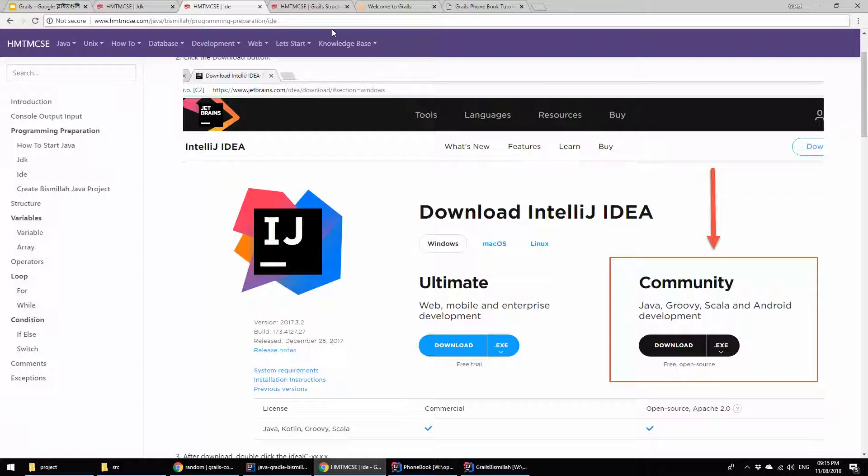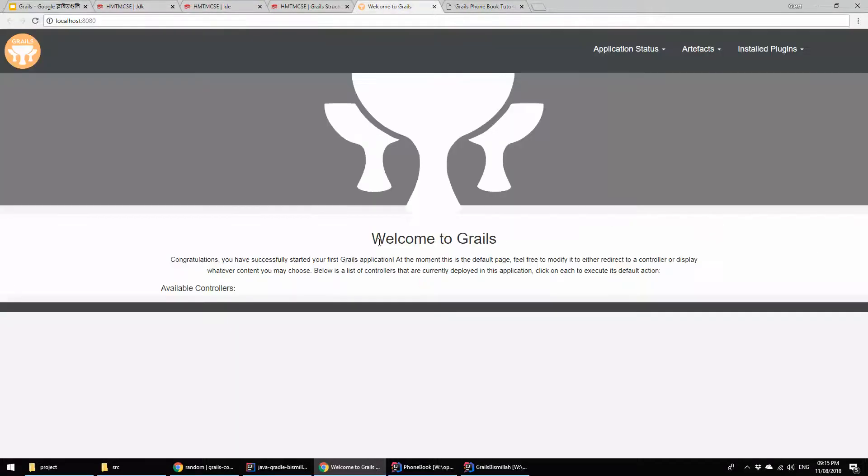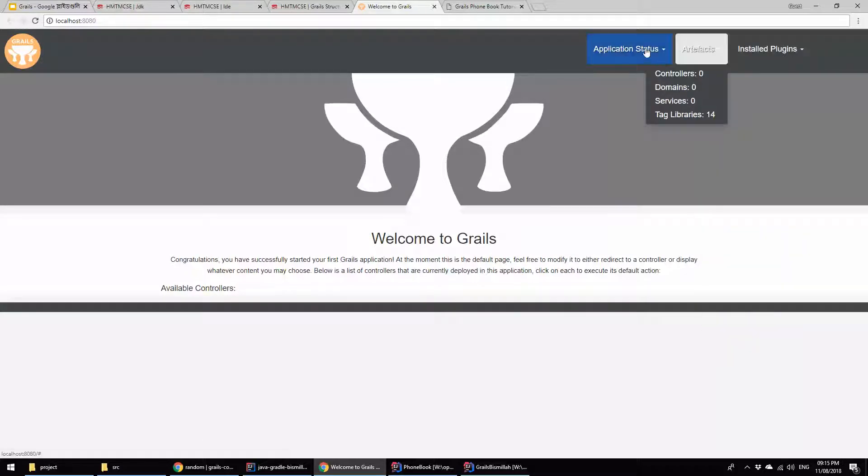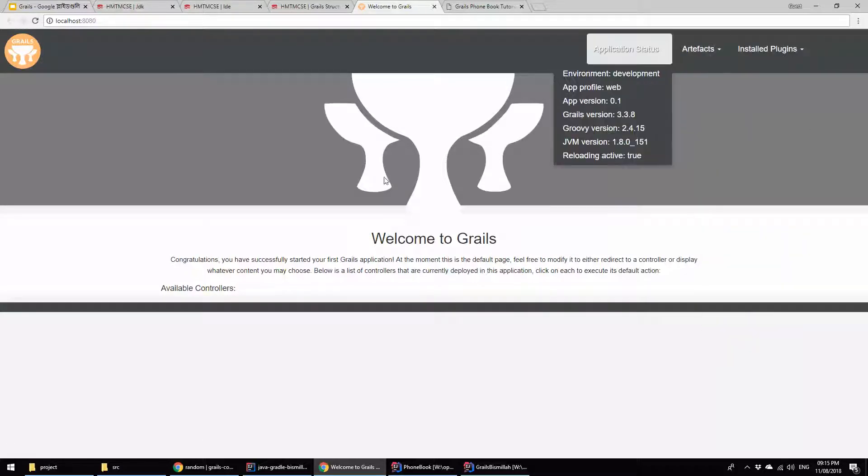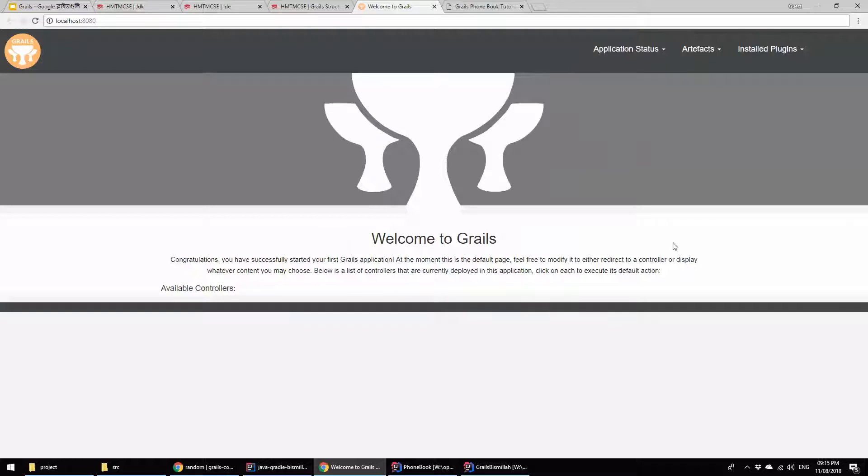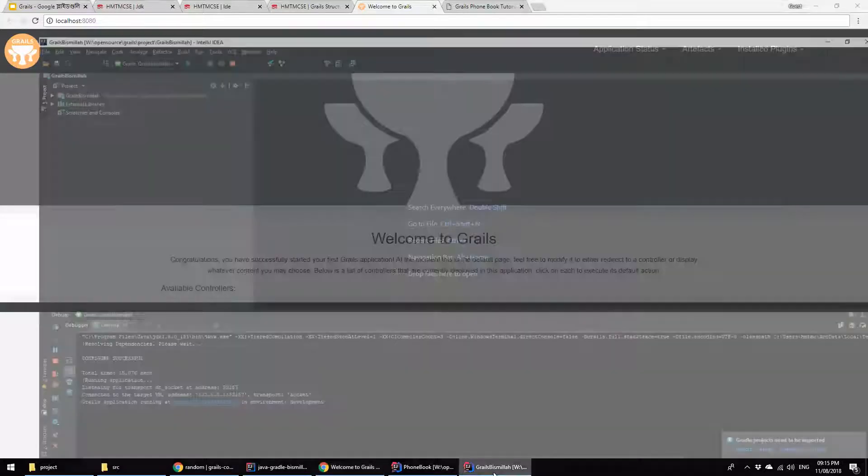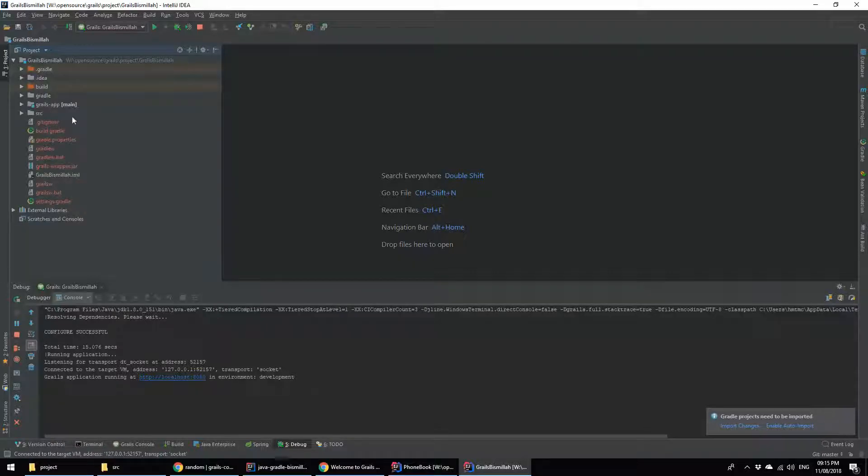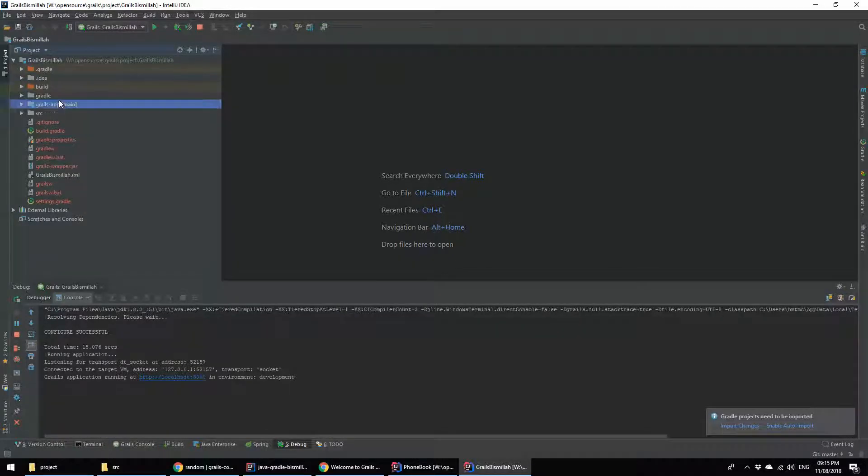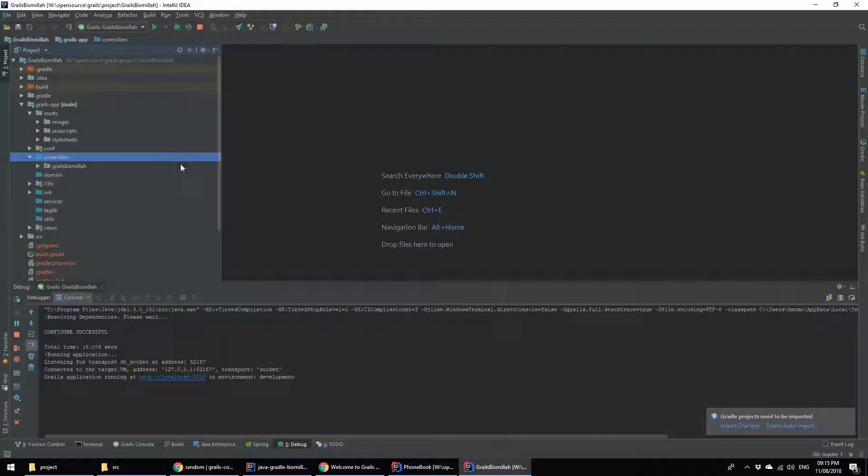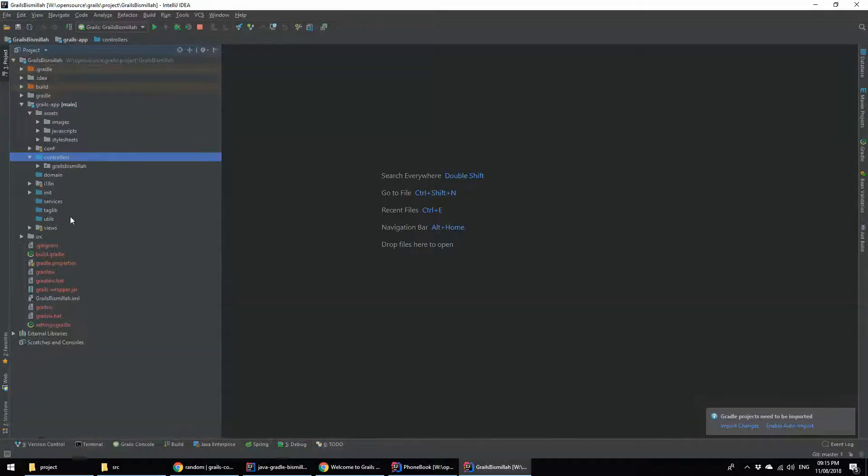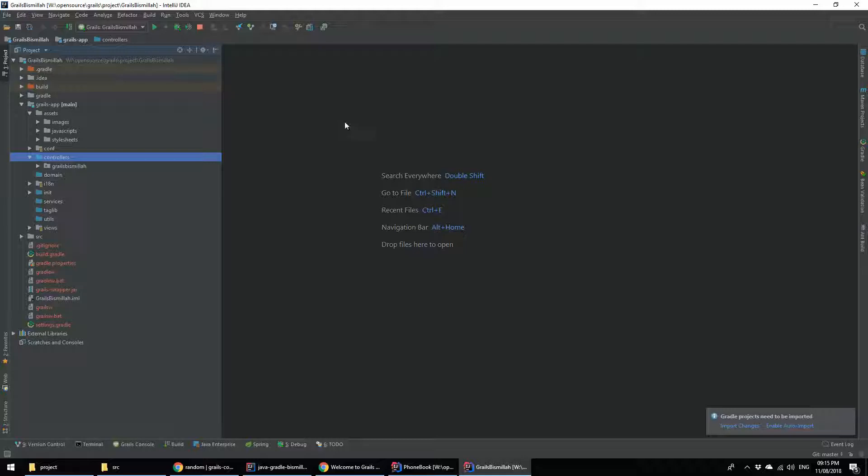First of all, we are going to see the basic Grails application, how it looks like and what features it's providing. This is basically a Grails application I created for you guys - the Grails bismillah application I created by IntelliJ IDEA. This is the Grails directory structure. I will show you how to create a basic Grails application.